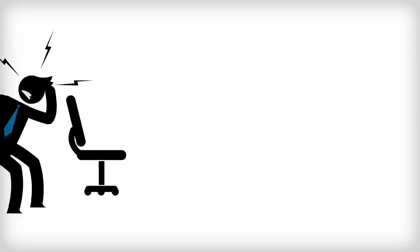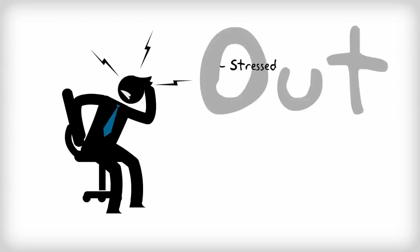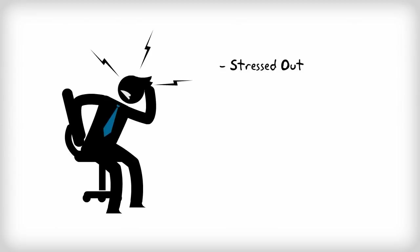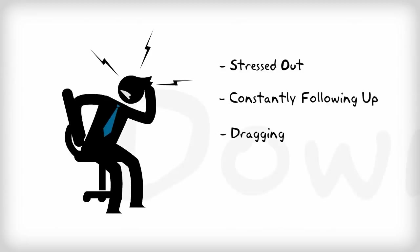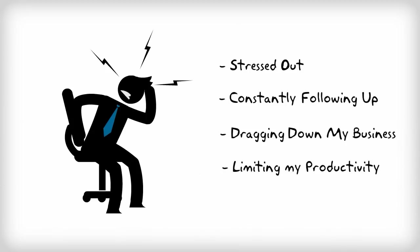After a while I found myself really stressed out because of the constant follow-up I was needing to do with my employees. It became my job to manage and follow up instead of allowing me to get my own work done.